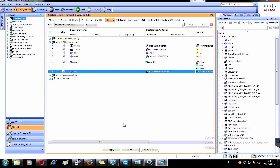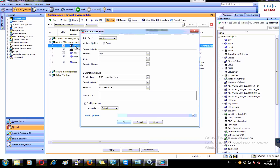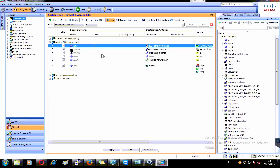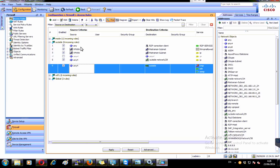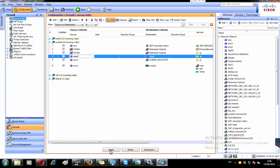I hit OK and I want to make sure the rule is at the top, because the rules are checked from top to bottom. I'll move it to the top to guarantee that the rule is not affected by lower rules. Then I hit Apply.